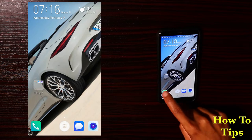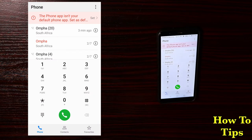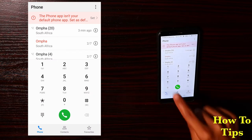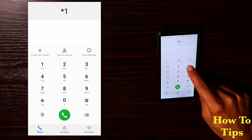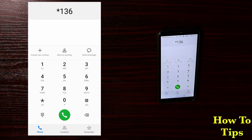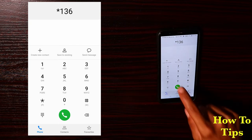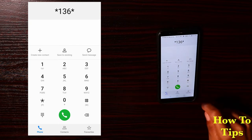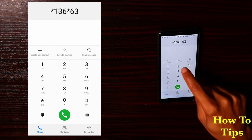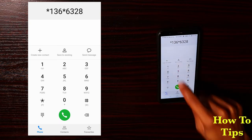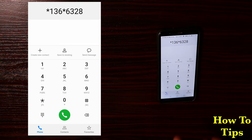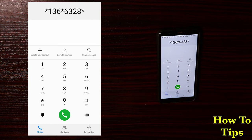What you do next is open your dial pad and then type the following code: star 1 3 6 star 6 3 2 8 star, and then you input the number of the person you're gonna send the airtime to.